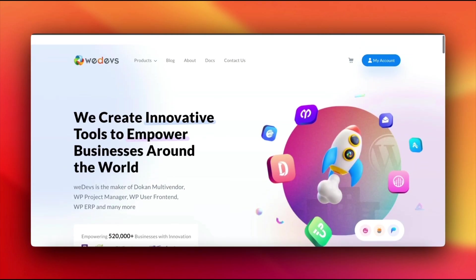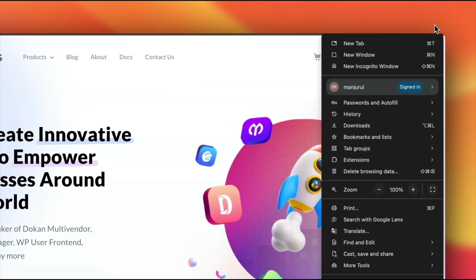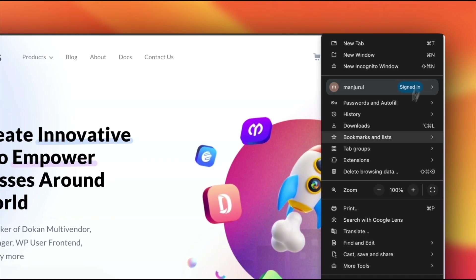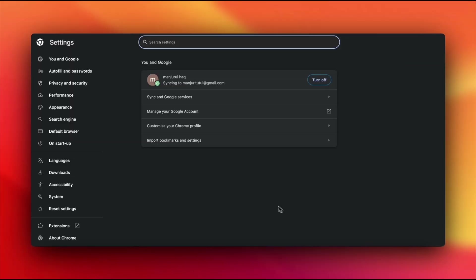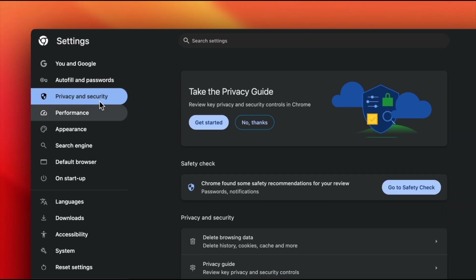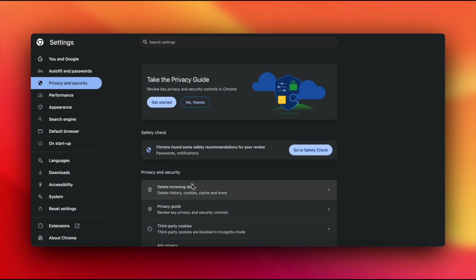For Google Chrome, click the three-dot menu at the top right and head to Settings. Then move to Privacy and Security and hit Clear Browsing Data. You can also use this handy shortcut.